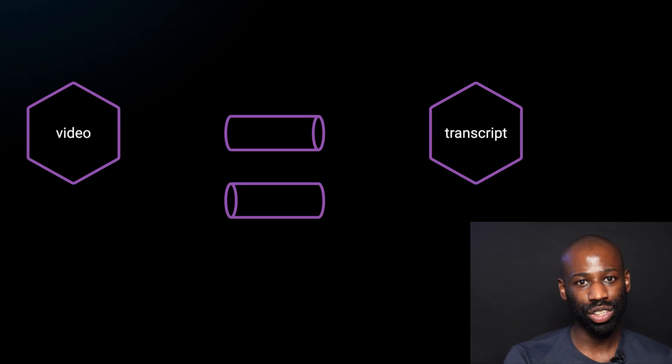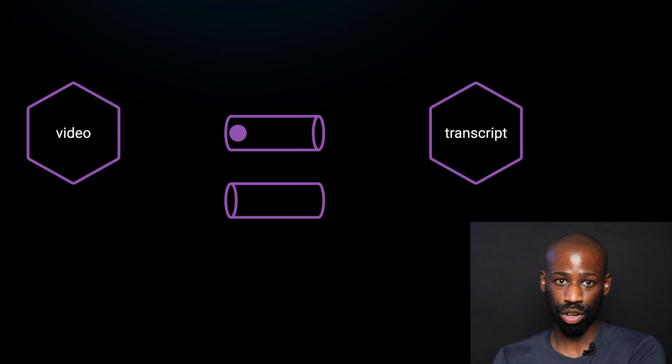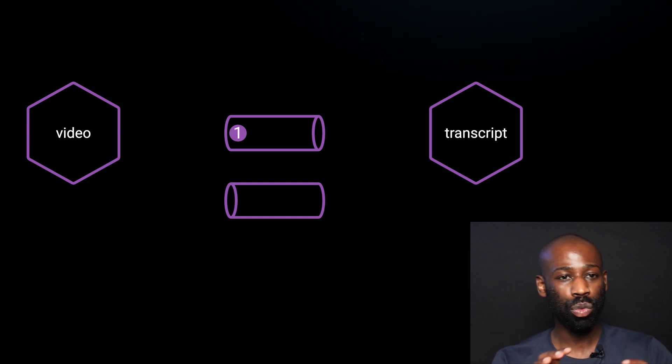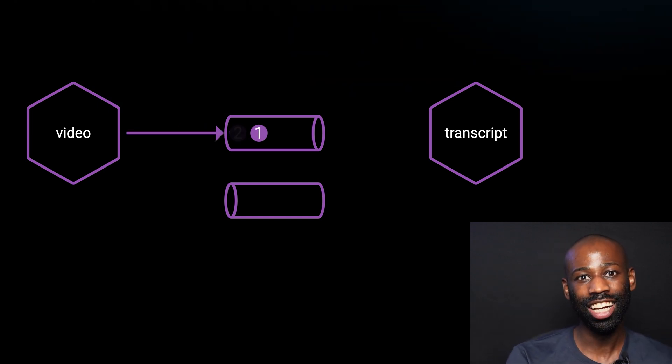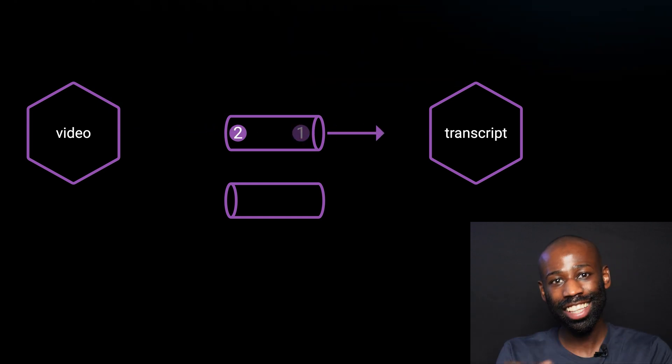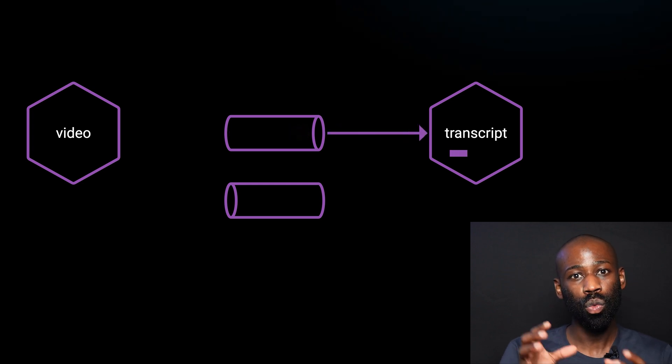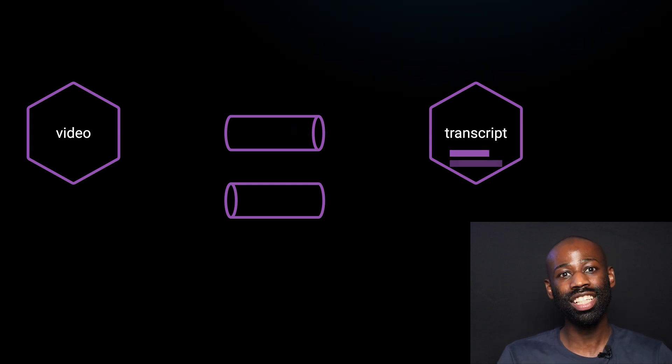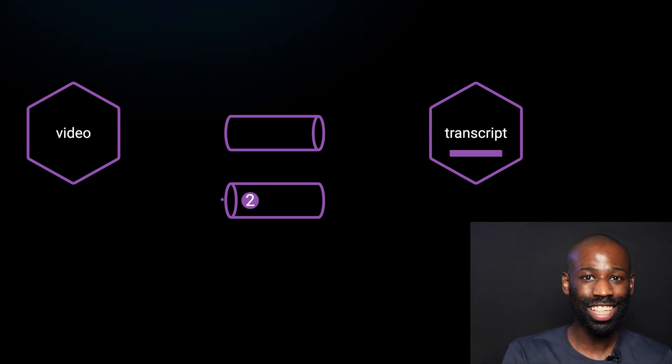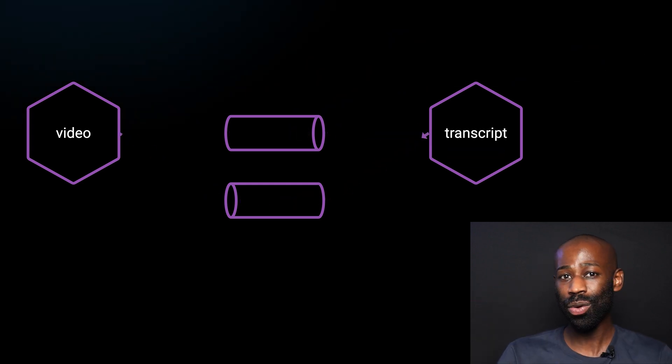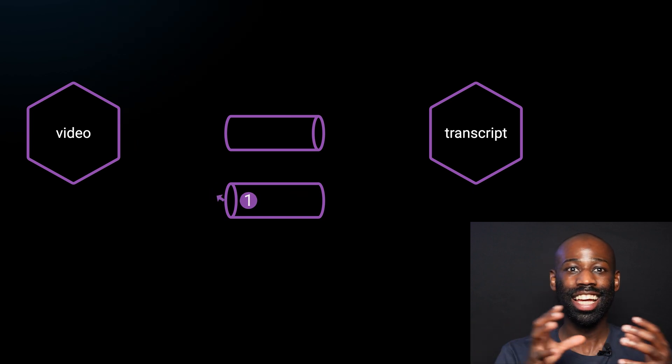And here is how it works. When the video service sends a request message to the transcript service, it will generate a unique identifier and add it to the message payload. The transcript service will process the message and when it sends the response, it will include the same unique identifier in the response message. Having a correlation ID makes the system more scalable.